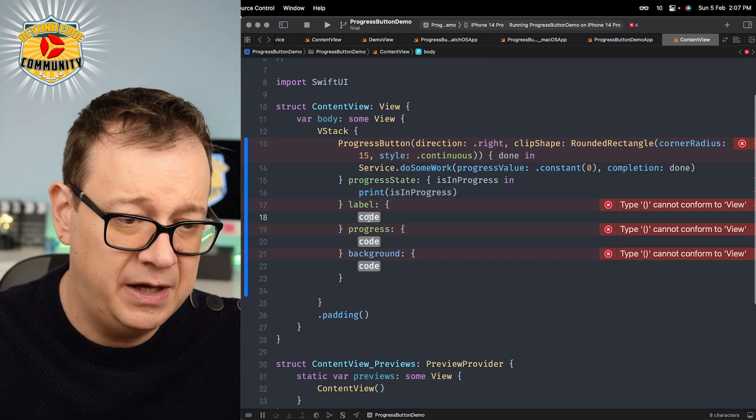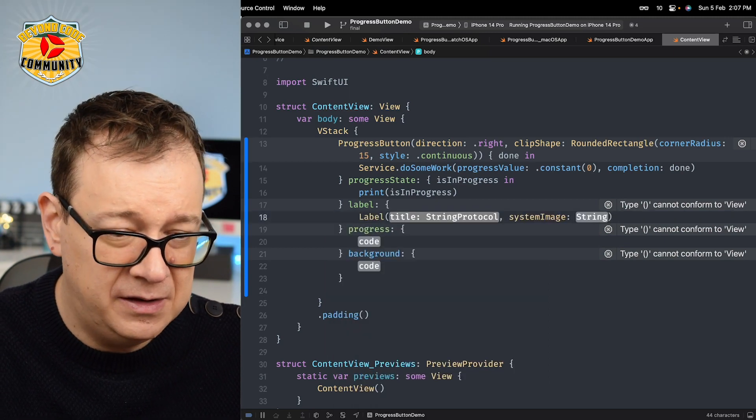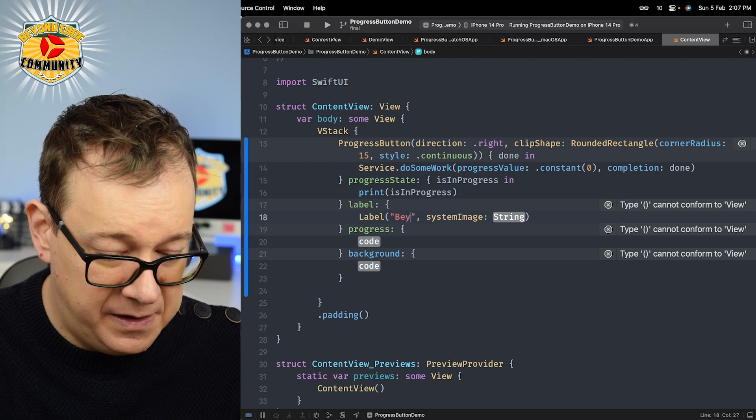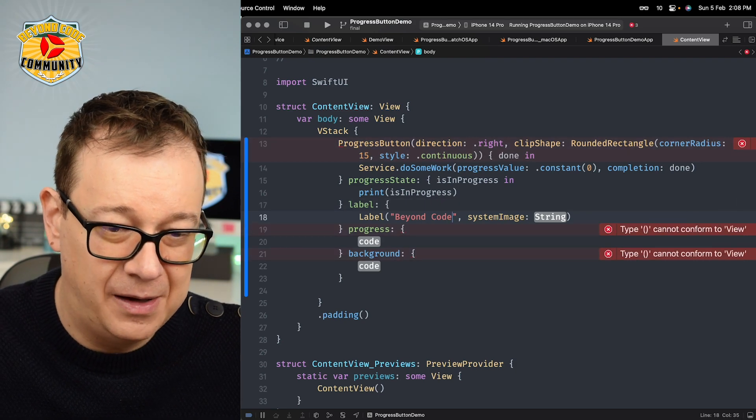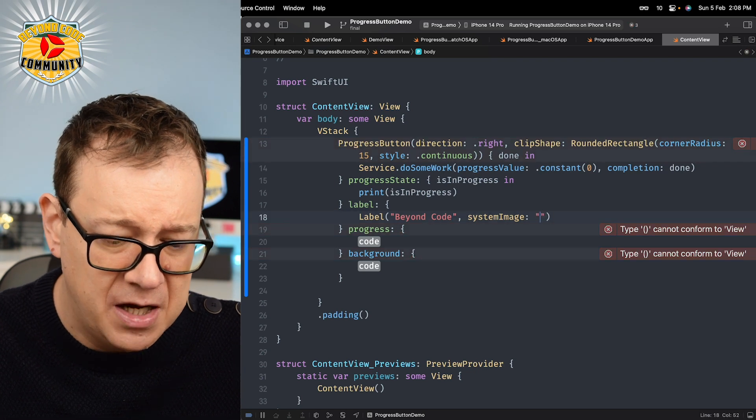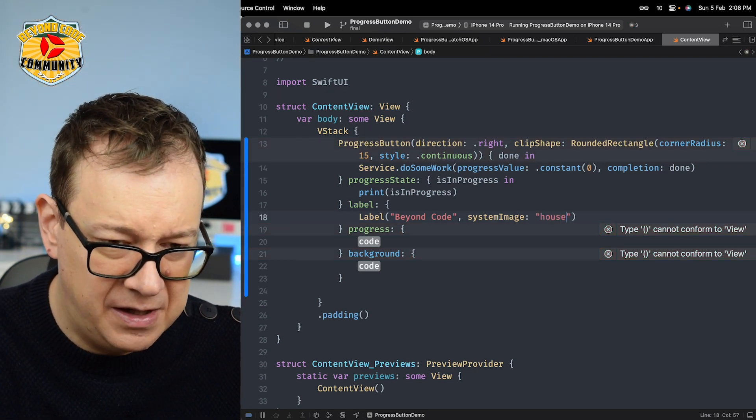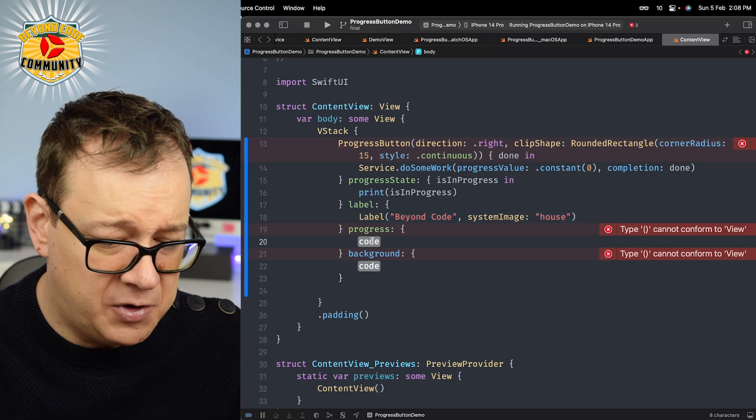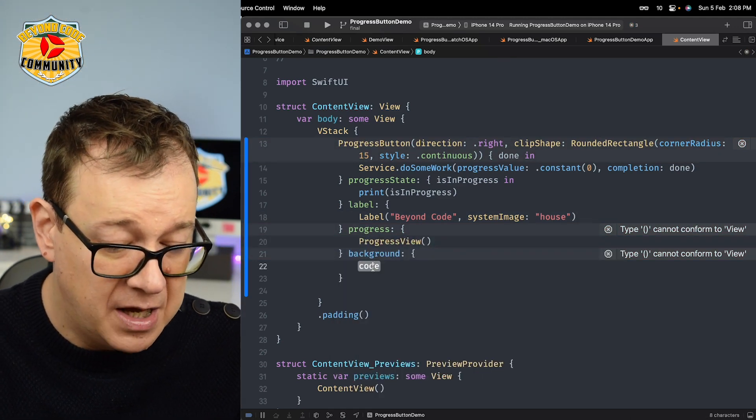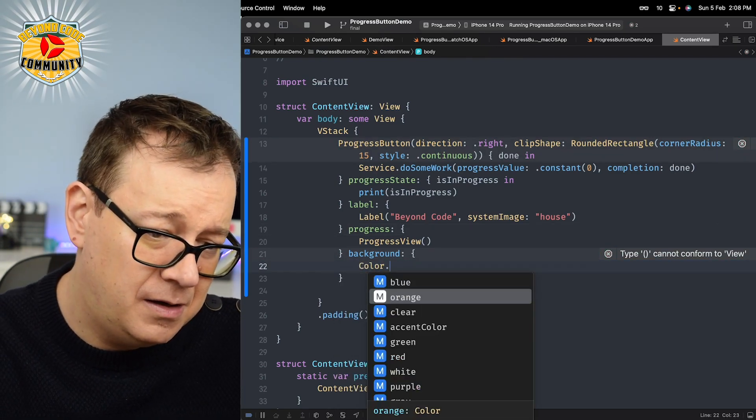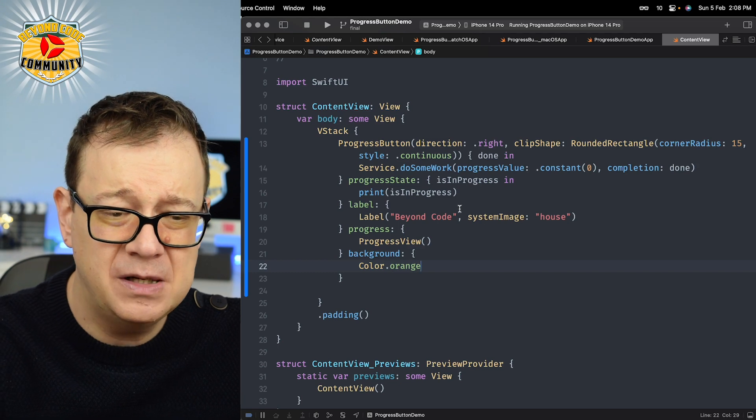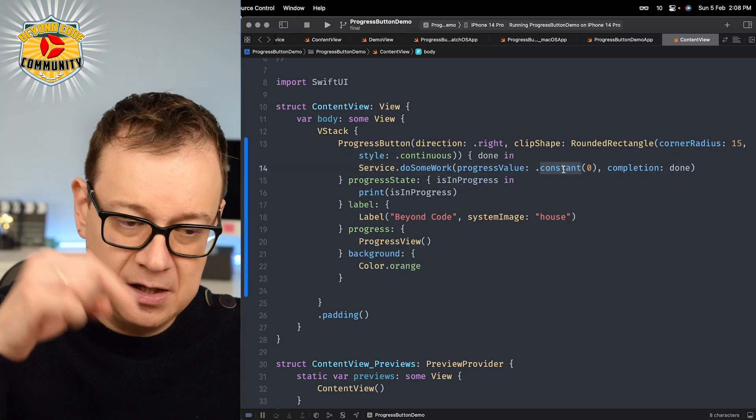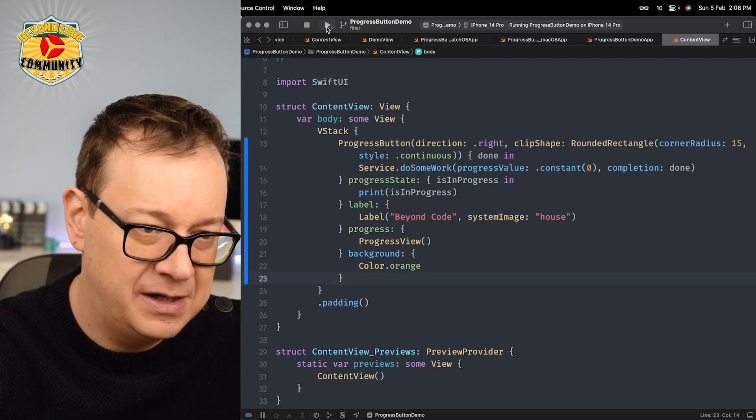Now label, progress, and background. These are the views that we want to add here. For the label let's have a label with a title of Beyond Code, my private community where I took this code, and the system image, let's use house. For the progress let's keep it simple with a progress view. For the background let's have a color, let's see how orange would look. As you can see this is really straightforward. I'm not using the in progress or progress value here. Check it out inside the demo view.